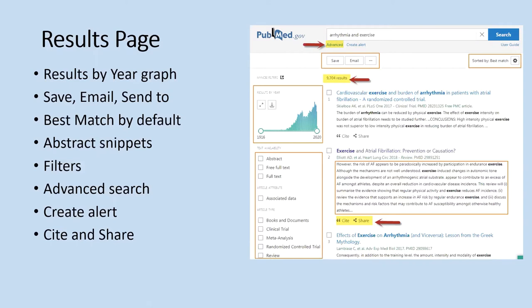At the top, under where your search strategy is, you can click on the advanced search button. You'll also see where the abstract is, and underneath that, something that says 'cite and share.' Above the results, there are buttons for saving, emailing, and additional options. The default is to sort by best match, but you can also sort by publication year by clicking the settings icon and changing the sort order.